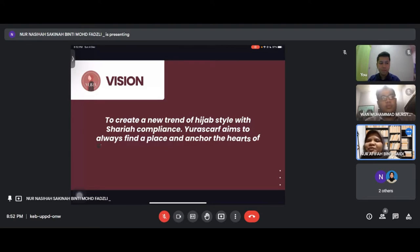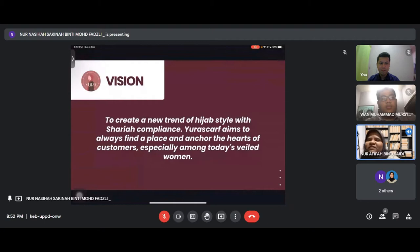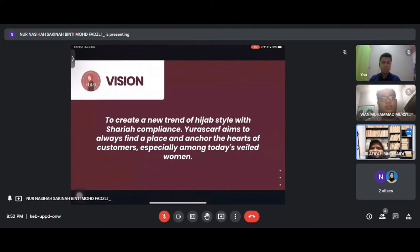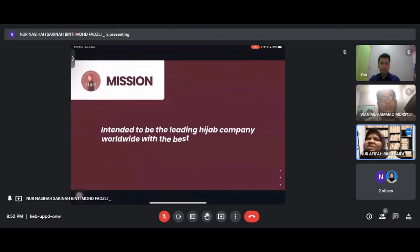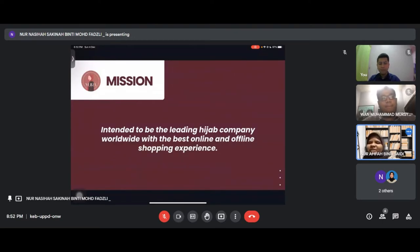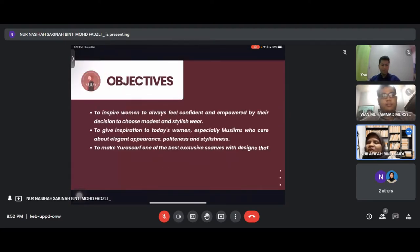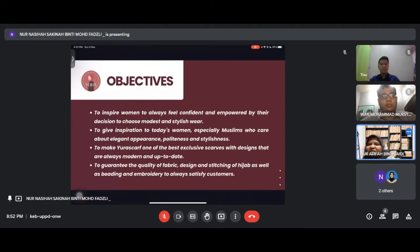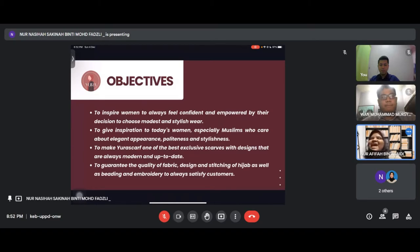Our vision is to create a new trend of hijab style with sharia compliance. The mission is to be the leading hijab company worldwide with the best online and offline shopping experience.